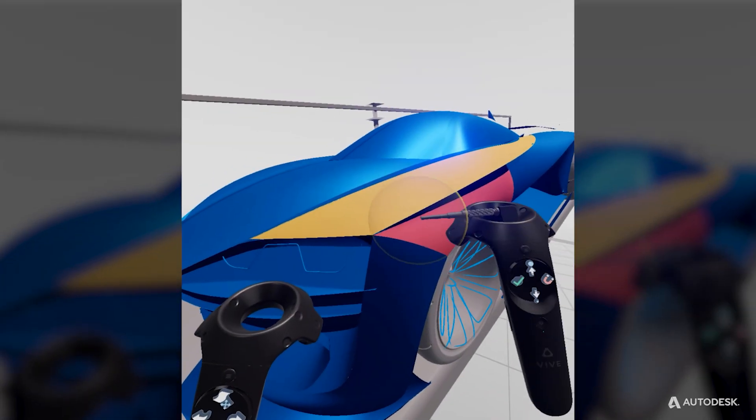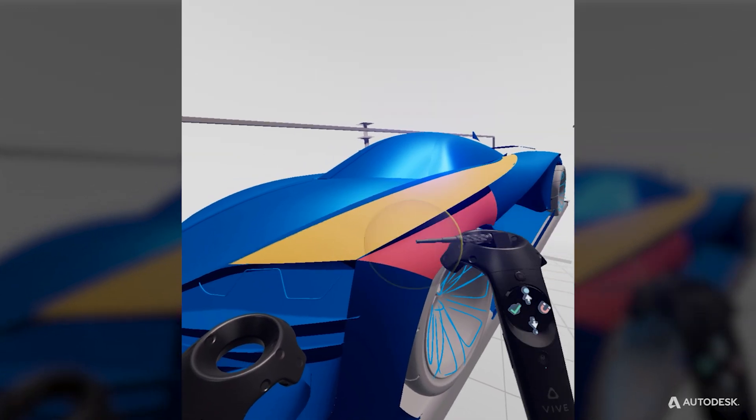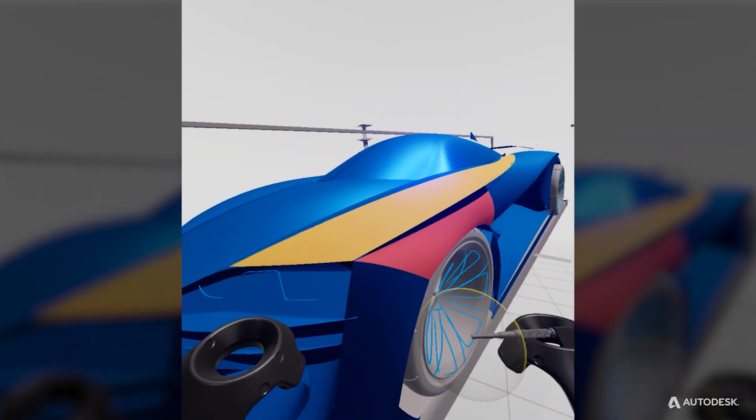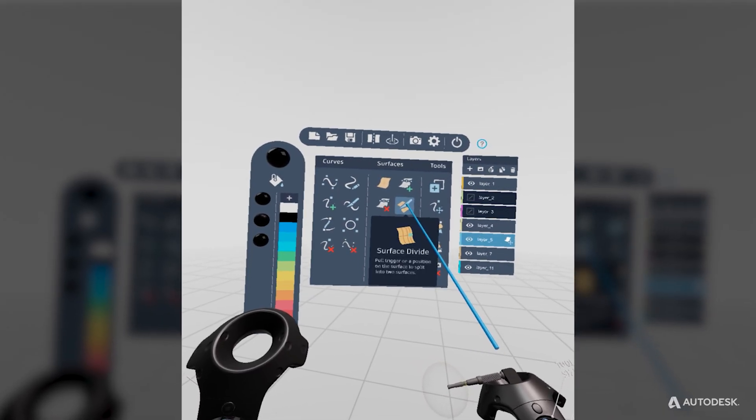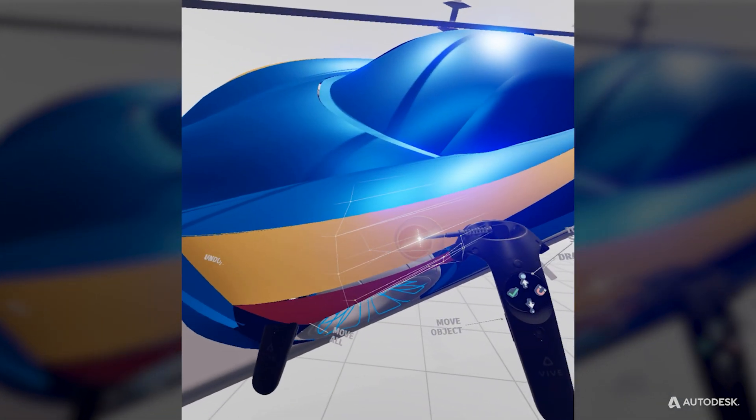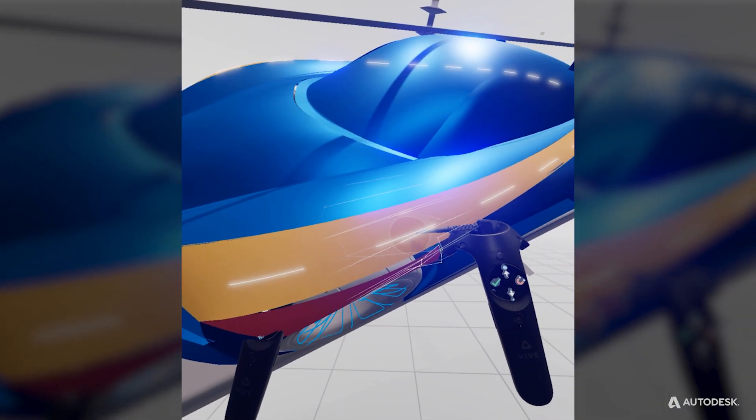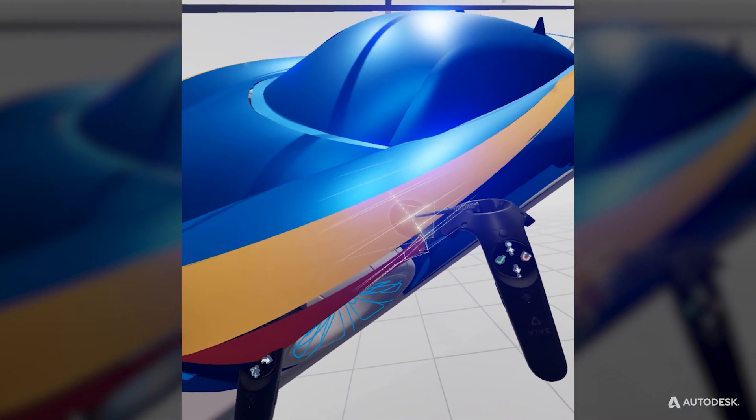Before you align surfaces, you want surfaces that have a similar length. You can use the divide tool to break longer surfaces into shorter ones that align with adjacent shorter surfaces.